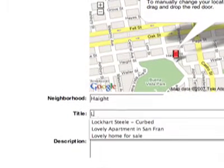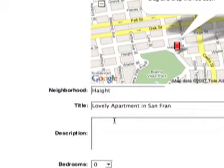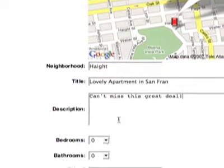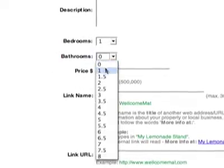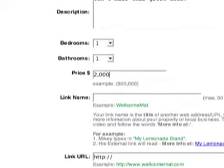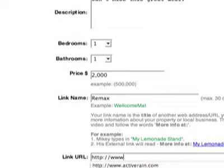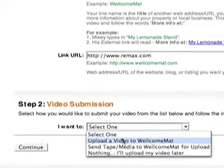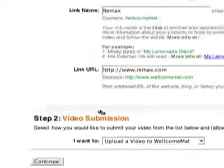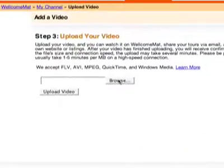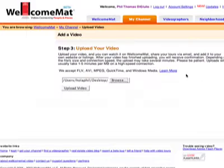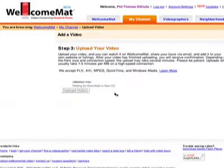Geotag my video, essentially map it, add a description, a title, and other relevant information. I can add a link to promote my video elsewhere on another site if I happen to have it somewhere else where I have a listing. I click continue, now I'm going to browse, find the video on my desktop, hit upload, and that's it.